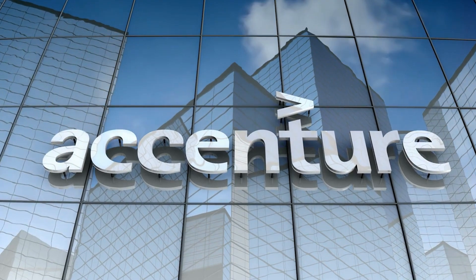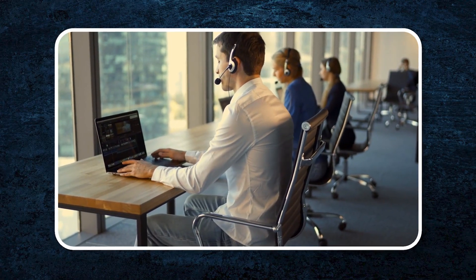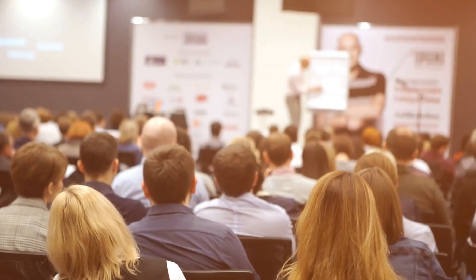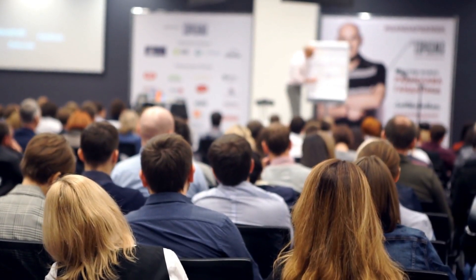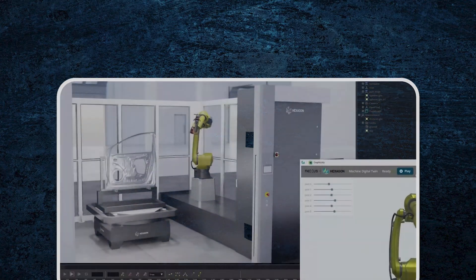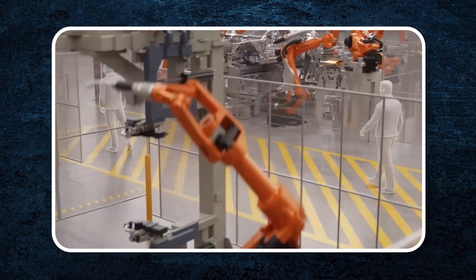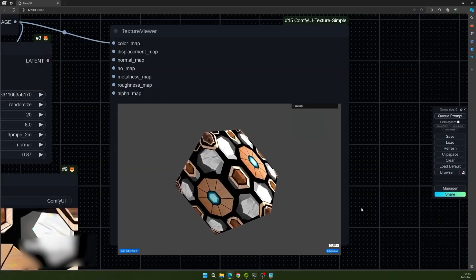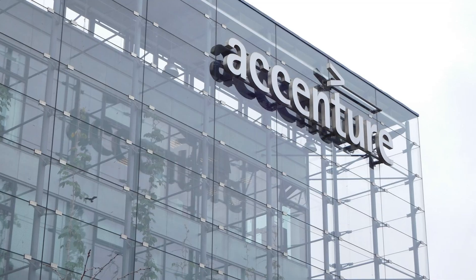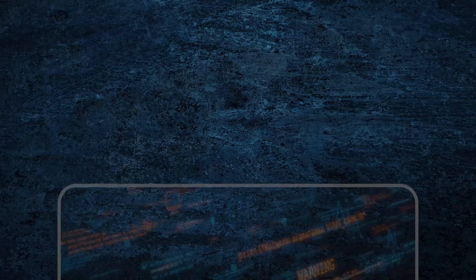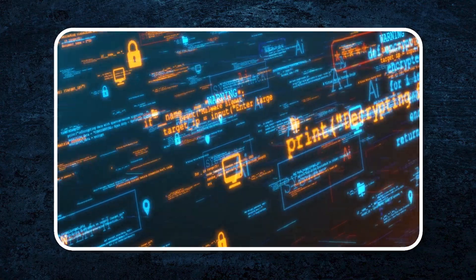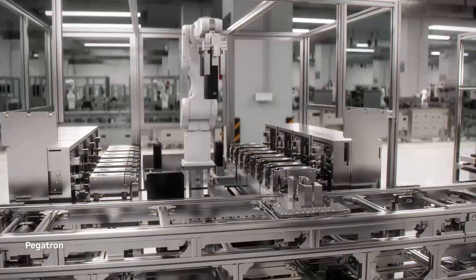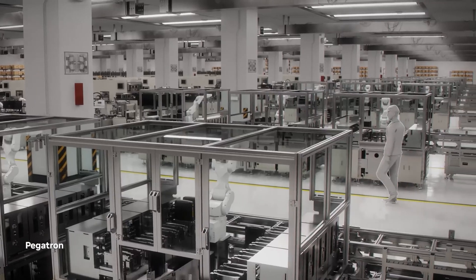Accenture's approach is simple: Lead by example. The company ensures its employees are up to date with the latest tools and techniques by providing continuous training and using cutting-edge solutions from partners like NVIDIA. This hands-on expertise means Accenture doesn't just recommend AI tools to clients. It actively uses those tools in its own operations. This commitment positions Accenture as a trusted leader, capable of helping companies of all sizes unlock AI's potential.